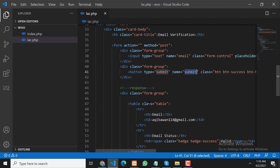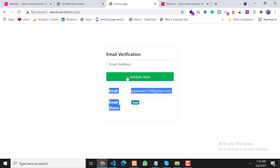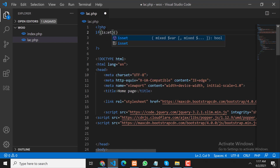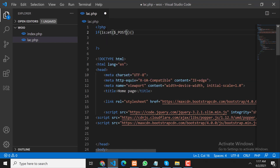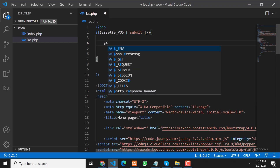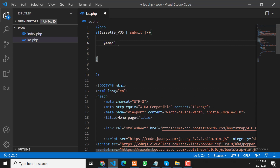We will check if the submit button is clicked, then we will process our request. We use: if isset($_POST['submit']), then we will get our email address here.